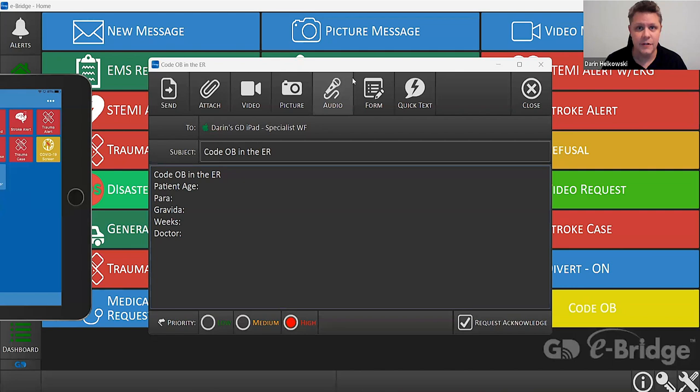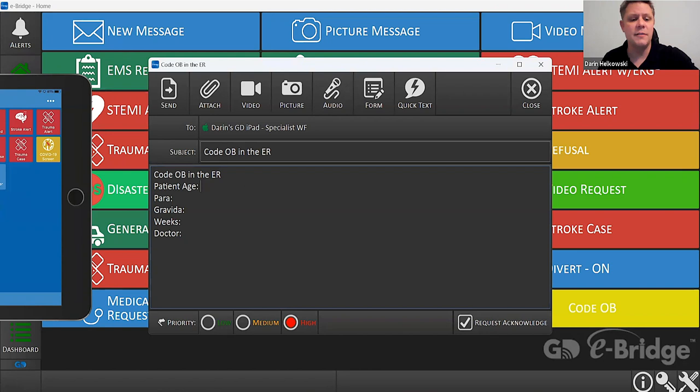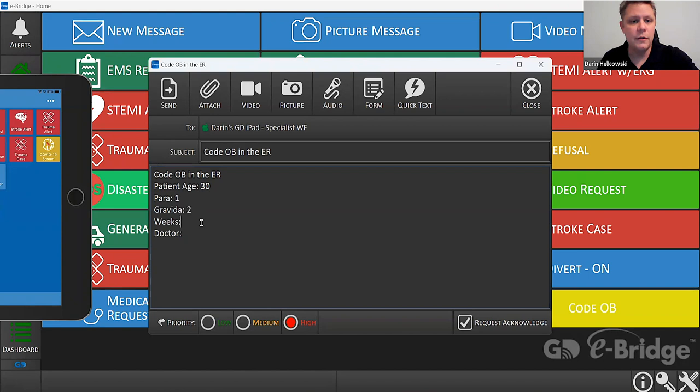In this case we're just going to do a fire-and-forget — almost like sending a text message up to the OB unit to let them know you have a patient. We'll enter some basic information: a 30-year-old, para one, gravida two, 30 weeks along, and their doctor is Dr. Smith.